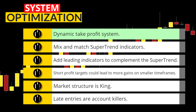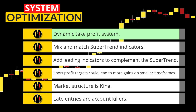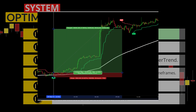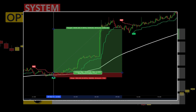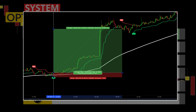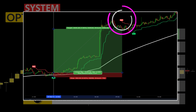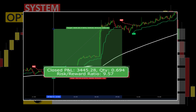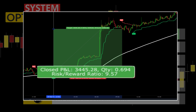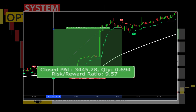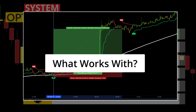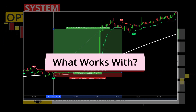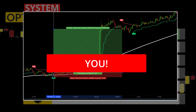First, if you are one that likes to squeeze all the profits out of each setup, then adding a dynamic take profit system could be for you. On this chart we can see that exiting on the next indicator sell signal yielded an awesome 9.57 risk to reward. When trading, you always want to look for strategies to complement your personality and trading style.